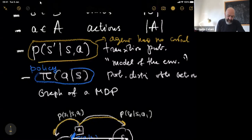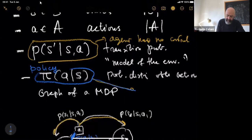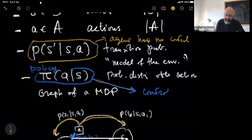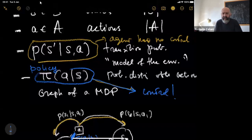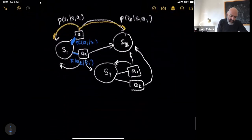On the other hand, the policy is something over which you have control. And the goal will be to find out the best policy — but best policy with respect to what? We still have to define the central thing in our problem, which is to define the goal.